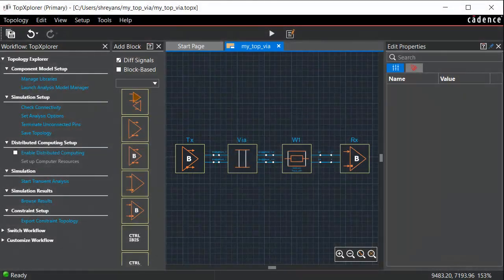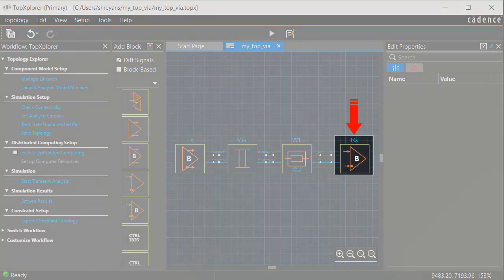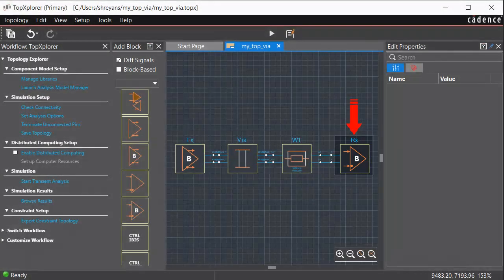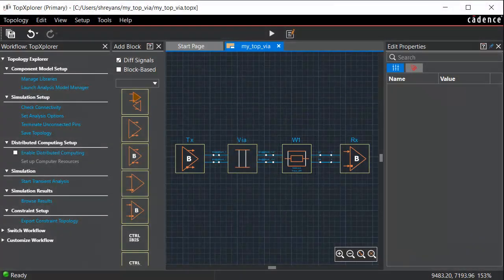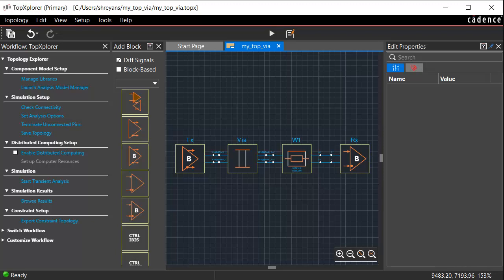TX, receiver IBIS, RX, and strip-line blocks of differential configuration, as shown here.